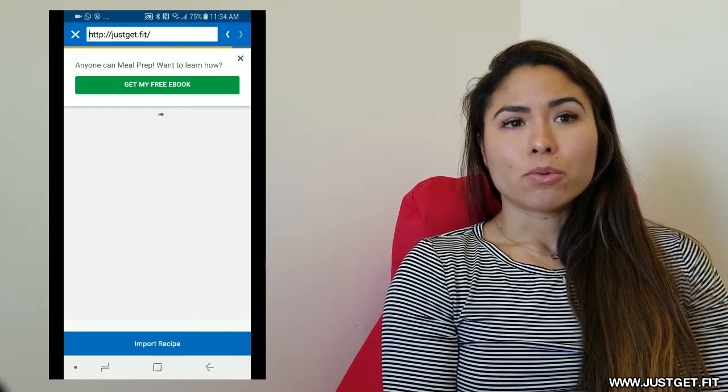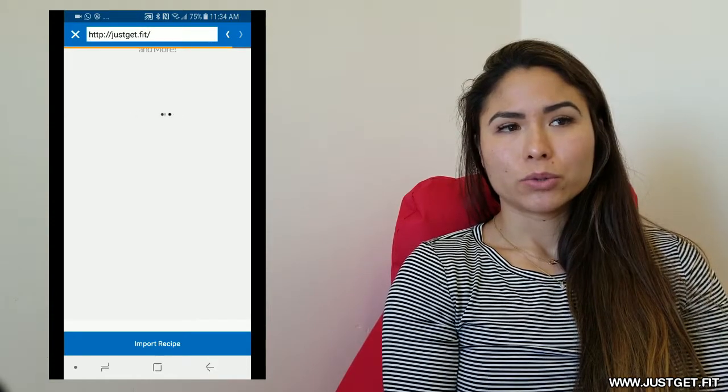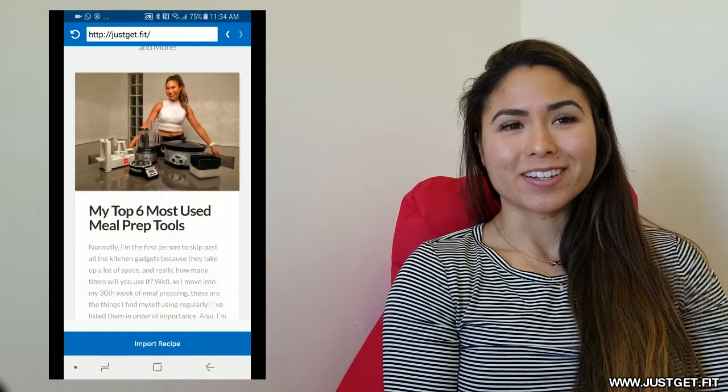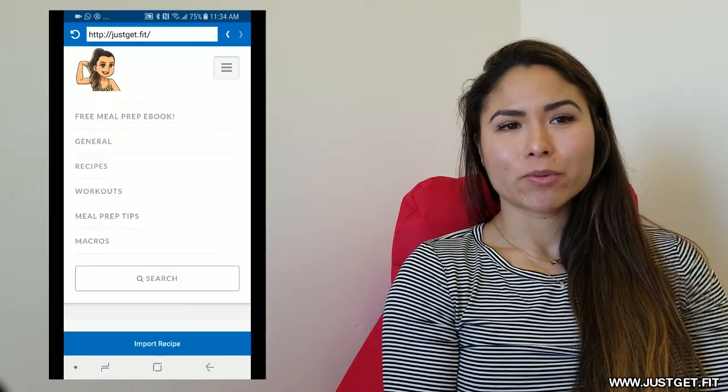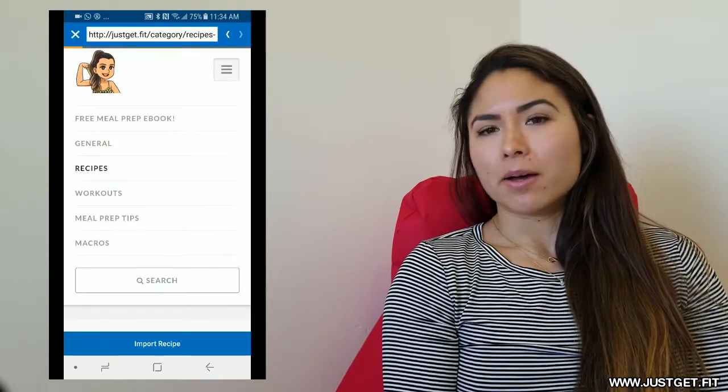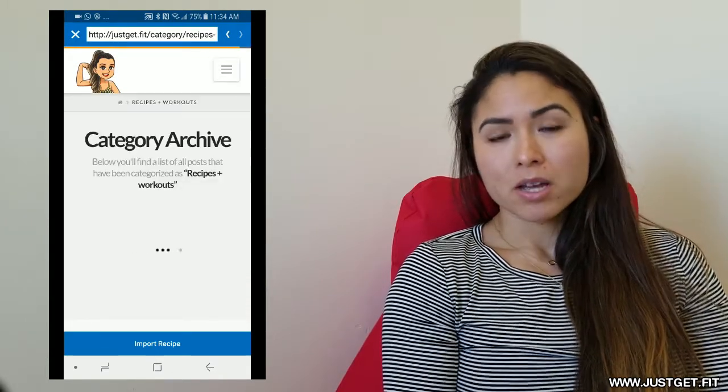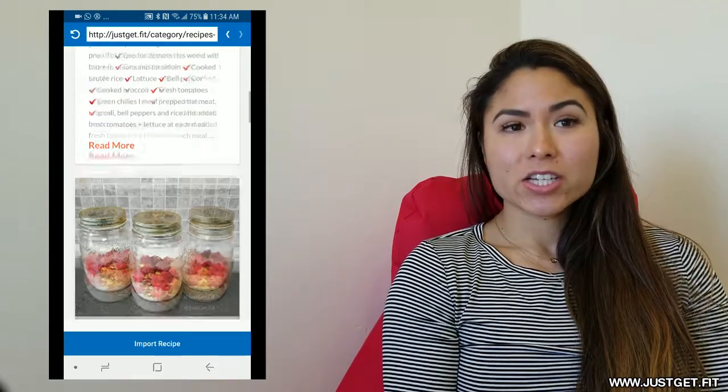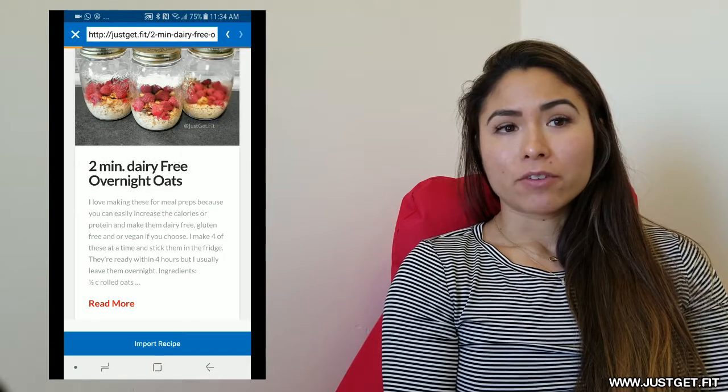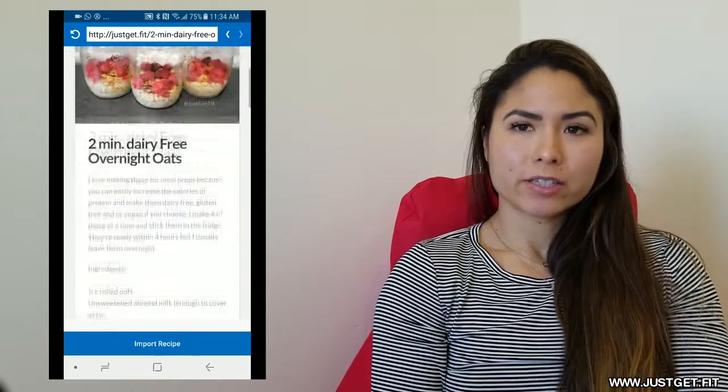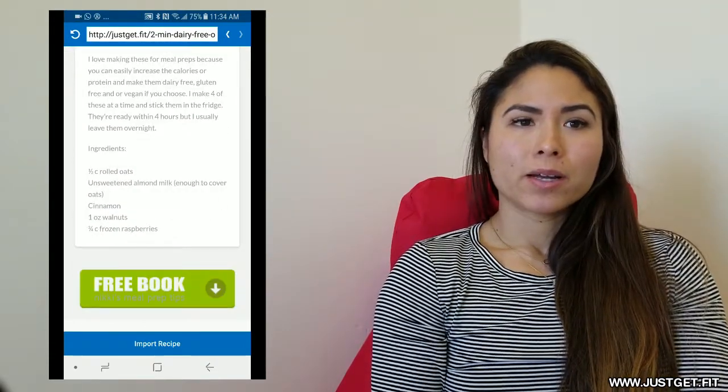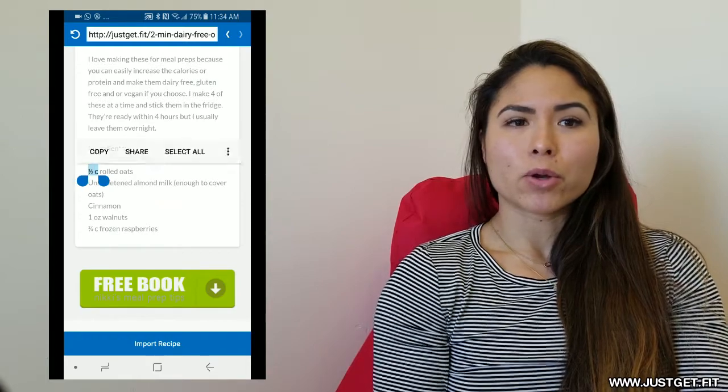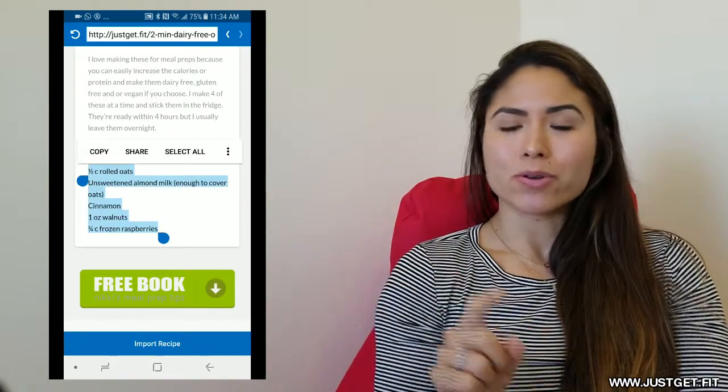So while you're waiting for that to load, all right. So here I'm scrolling looking for recipes. I pick an overnight oats. So I scroll through, click it, open up the link. And after you've opened up the link, click on it, open it up. And then you're going to go import recipe.